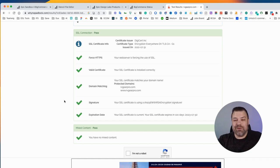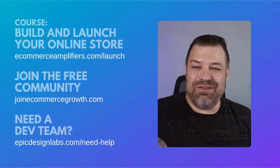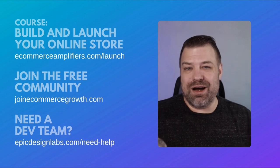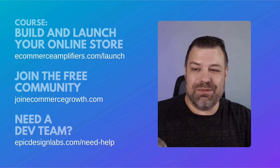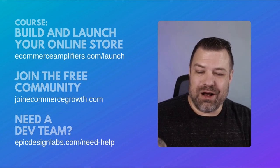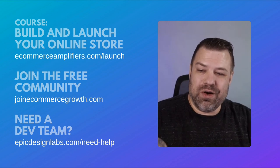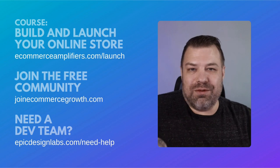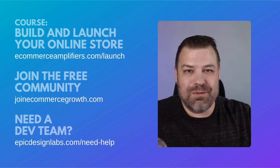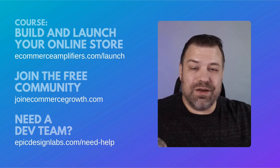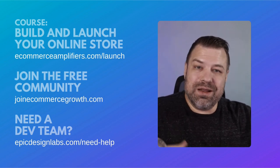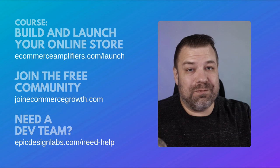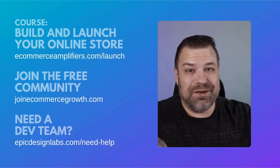I hope that helps you guys out. If you're new to BigCommerce or new to e-commerce, be sure to check out my course—I'll put the link below. And join our free community, joinecommercegrowth.com. If you found this helpful, give me a like, and I hope your store is back up very soon. Thank you.